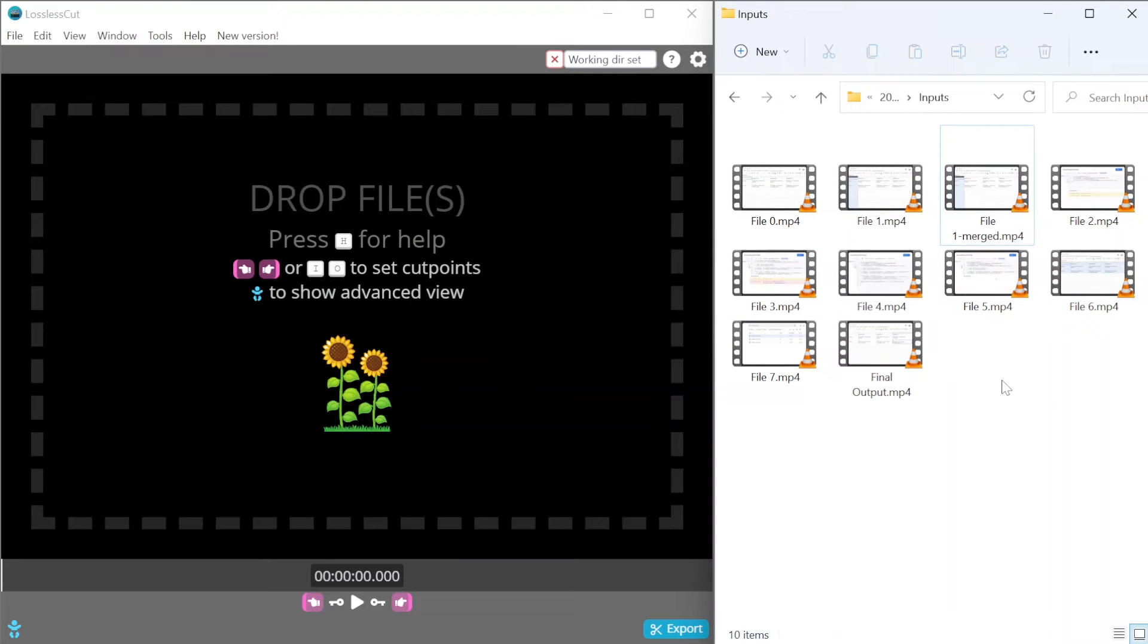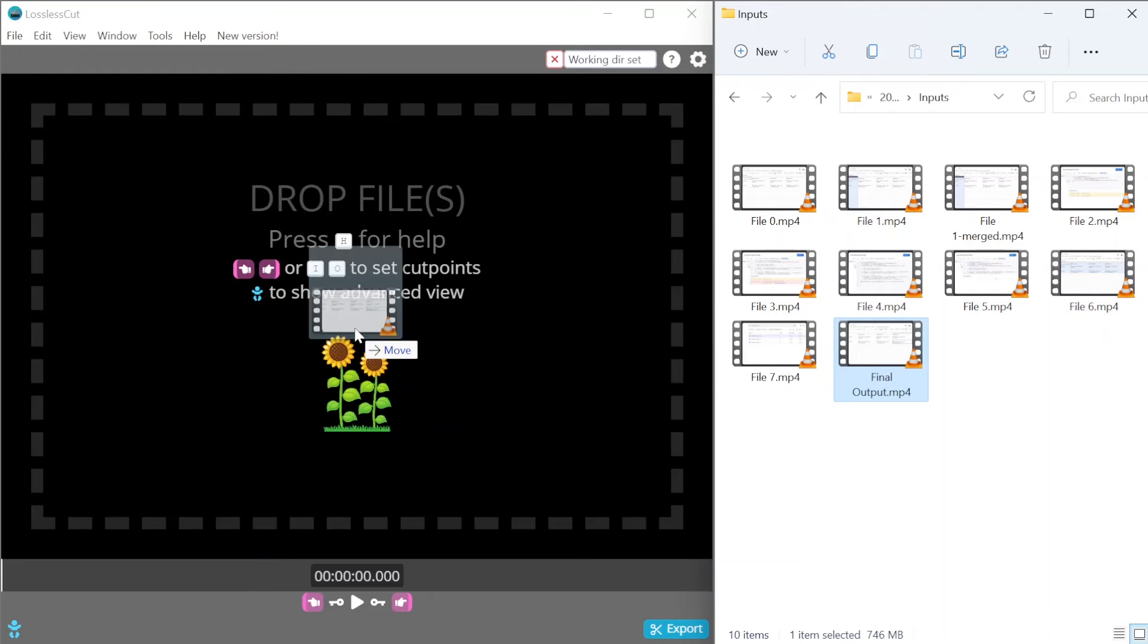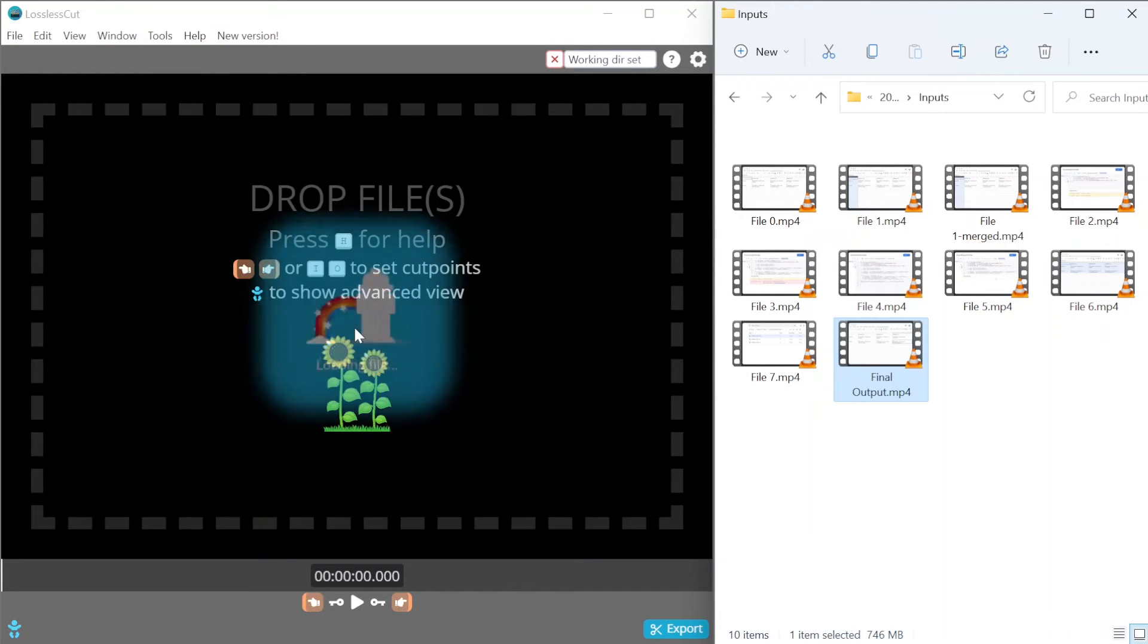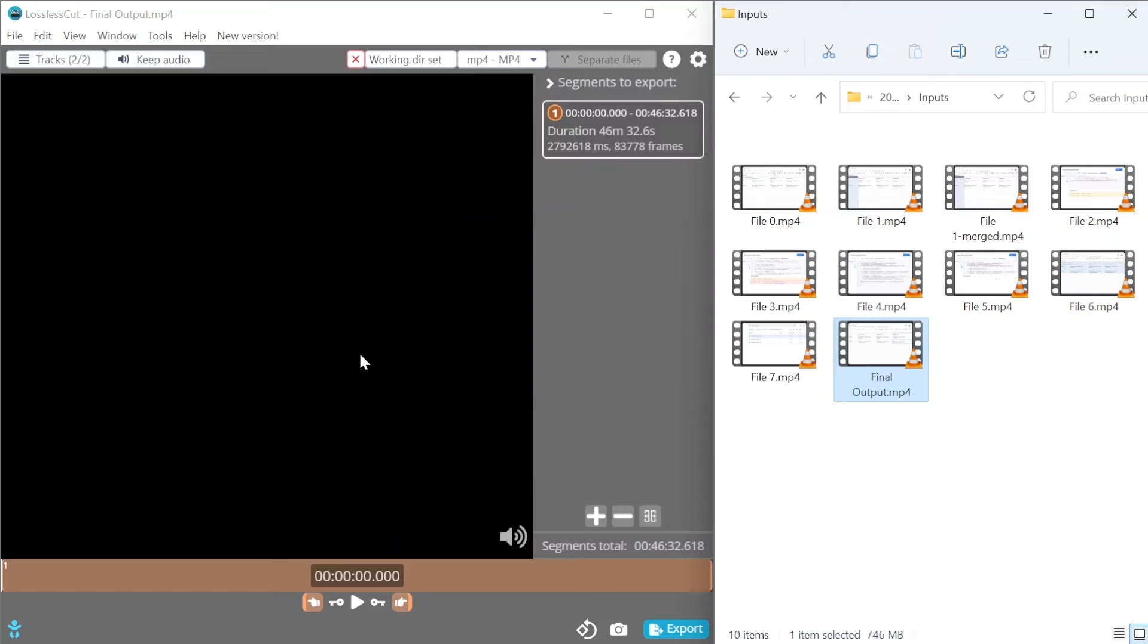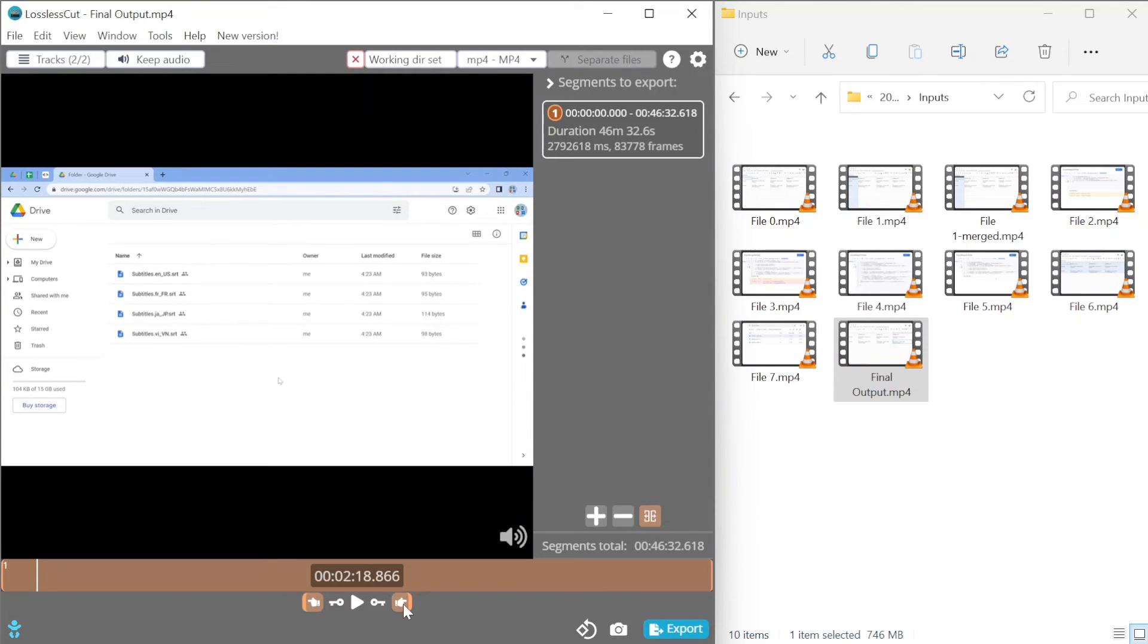Now another way that you could use Lossless Cut is if you have a really big video that you want to chop up into smaller parts, just simply drop this video onto the same Lossless Cut window and here you can use your mouse to select the time frame that you want to cut the video and then click on this arrow right here.